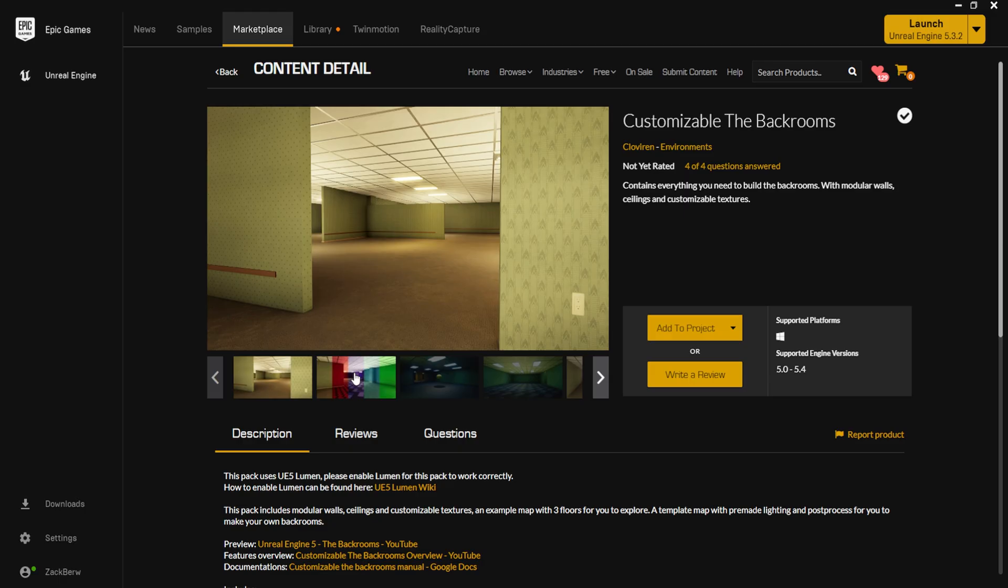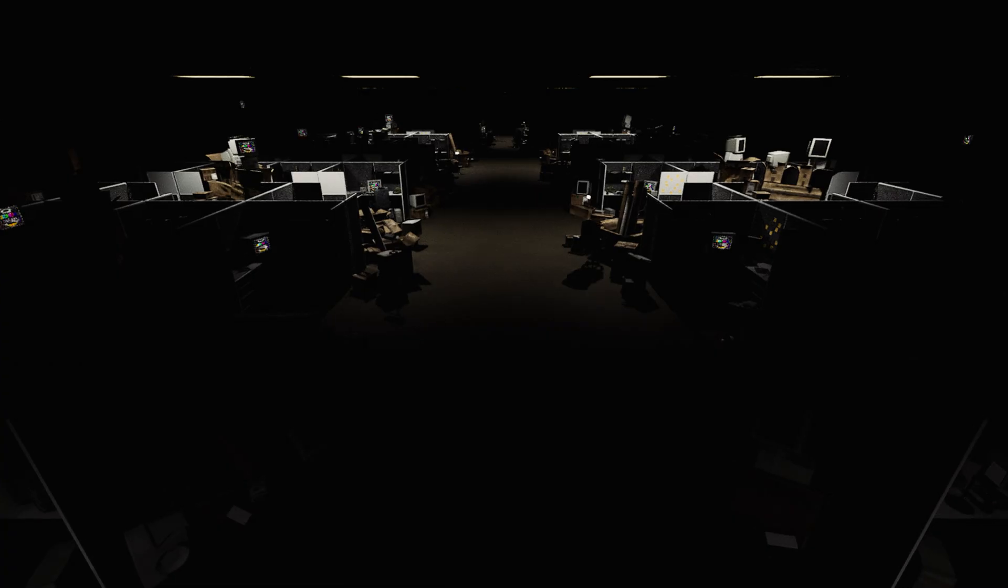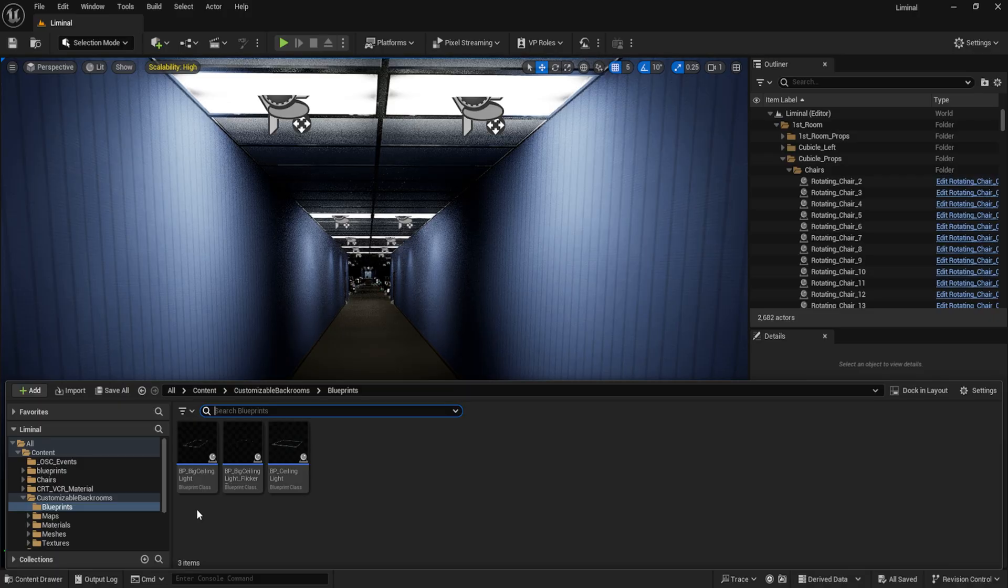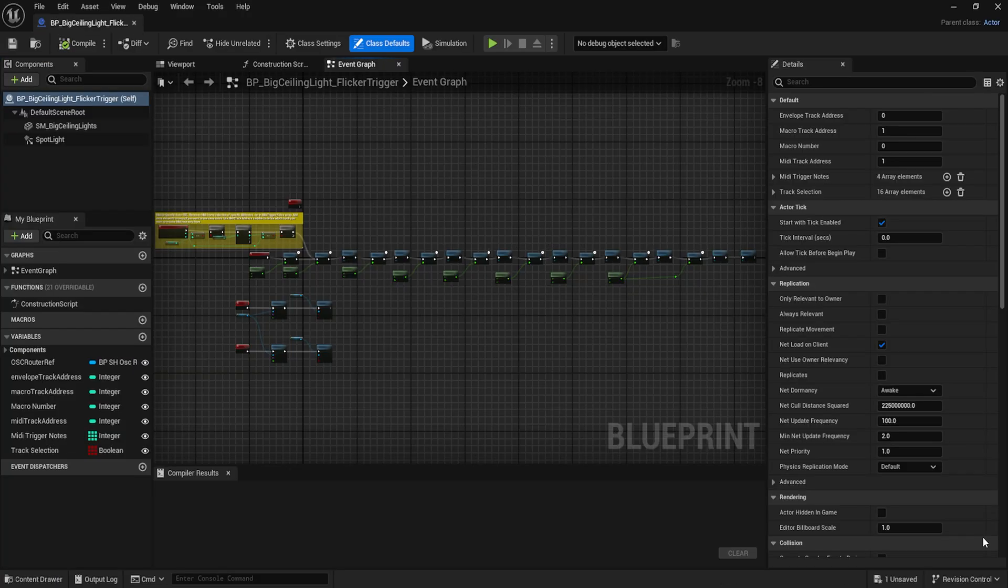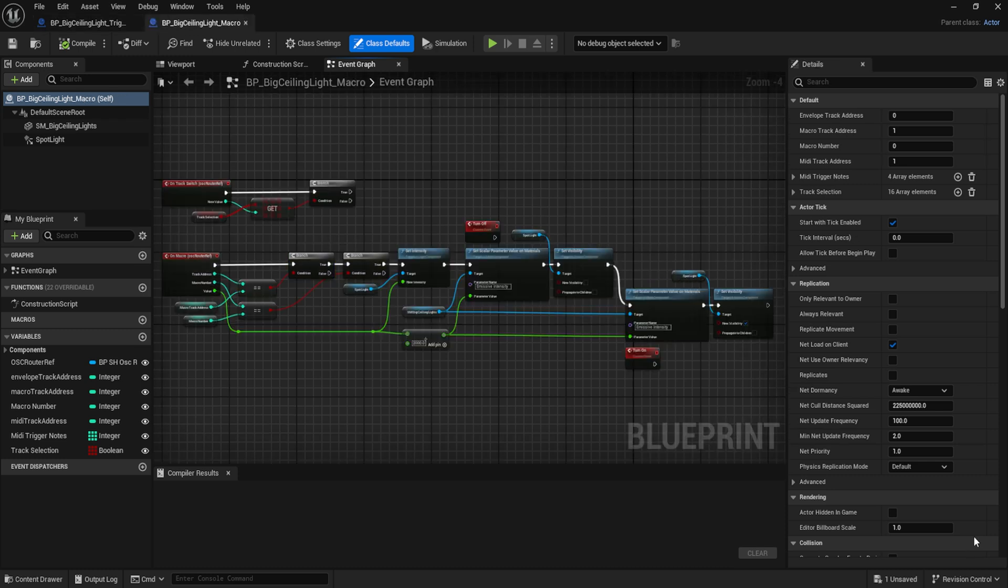I began building out an environment using the customizable back rooms pack I bought off the Epic Marketplace. This little kit bashing kit allowed me to quickly get the aesthetics needed to build out an office space, along with the fluorescent lighting as commonly seen in such environments. The fluorescent lights also conveniently came with some blueprints that I was able to customize so it could dynamically react with the score I had composed for the video.